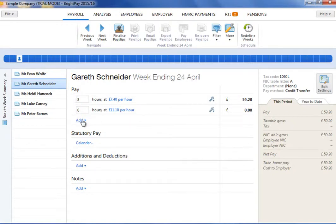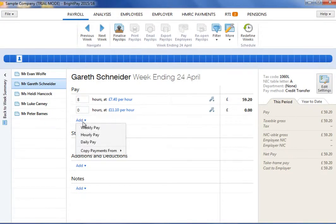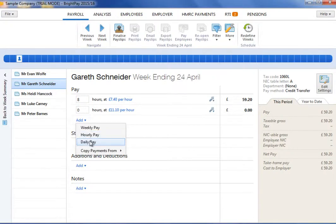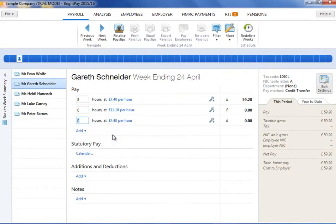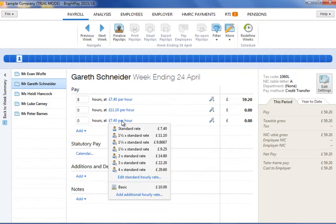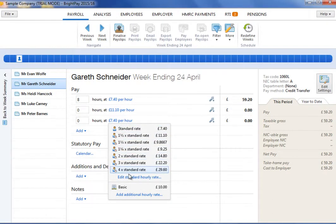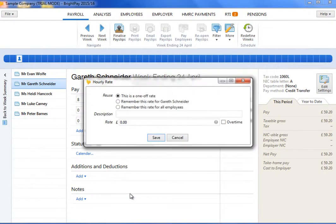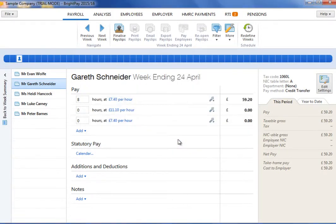To add more pay items, click the Add button and select whether you wish to add a basic pay amount, a daily pay amount or another hourly rate. To amend an hourly rate, click on the drop down menu and select an option from the list. To enter a customized rate, select Add additional hourly rate and type in the amount desired.